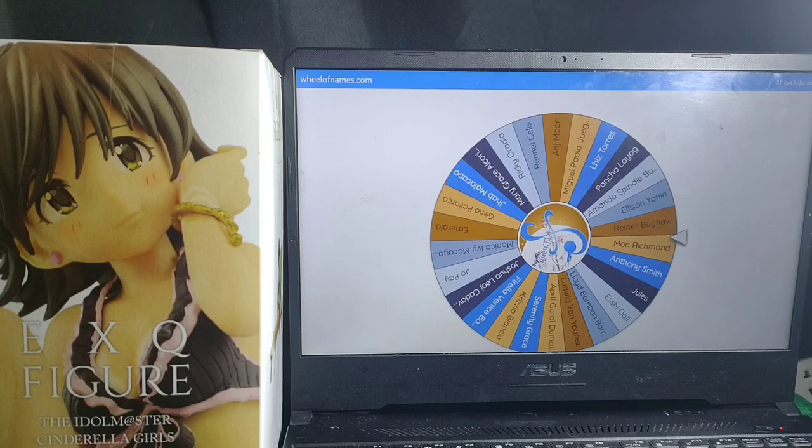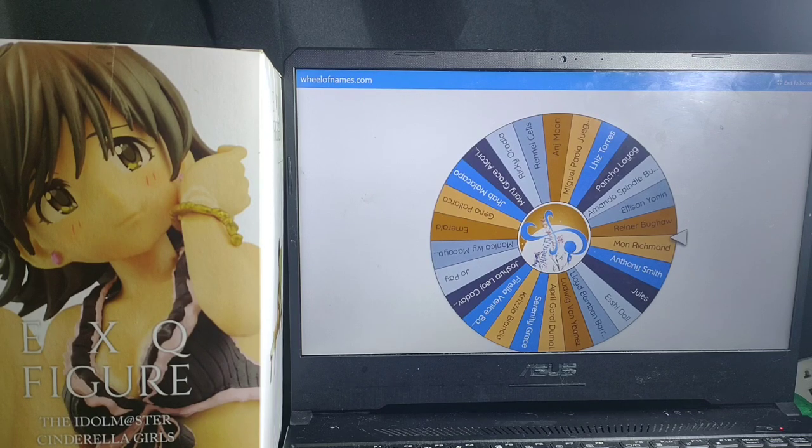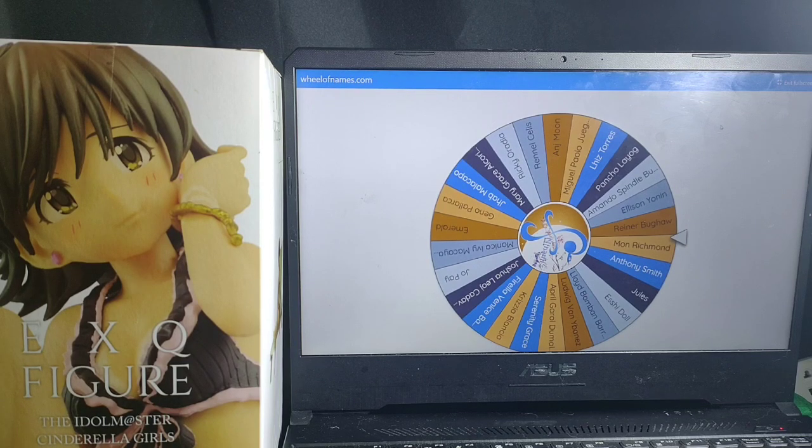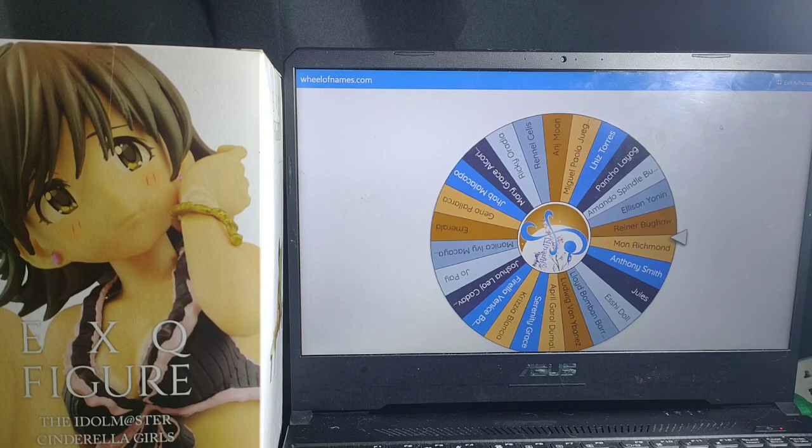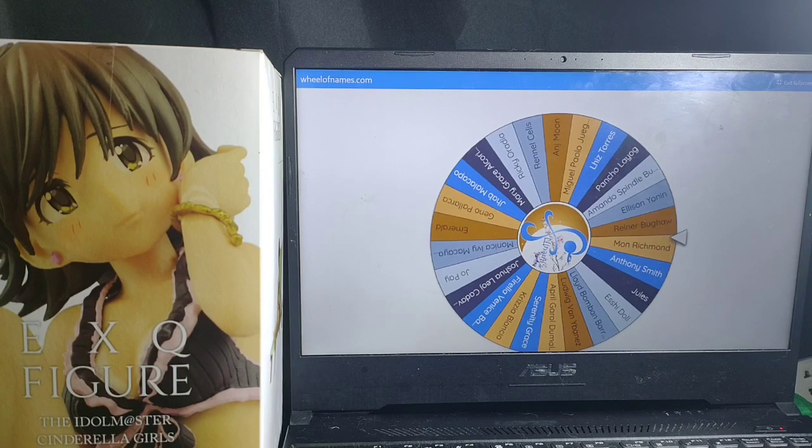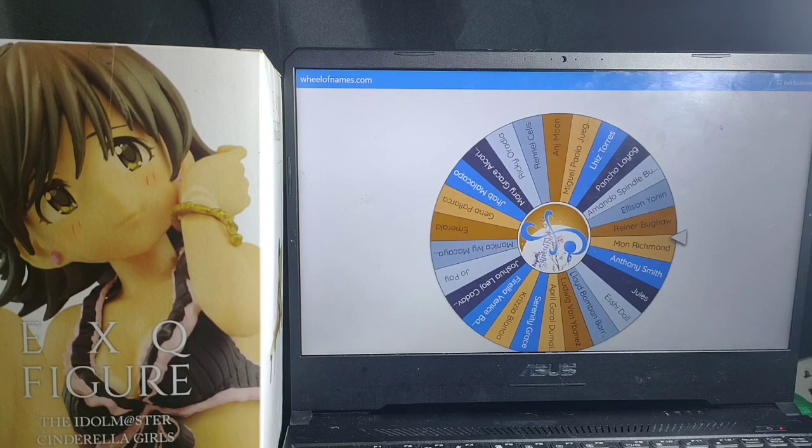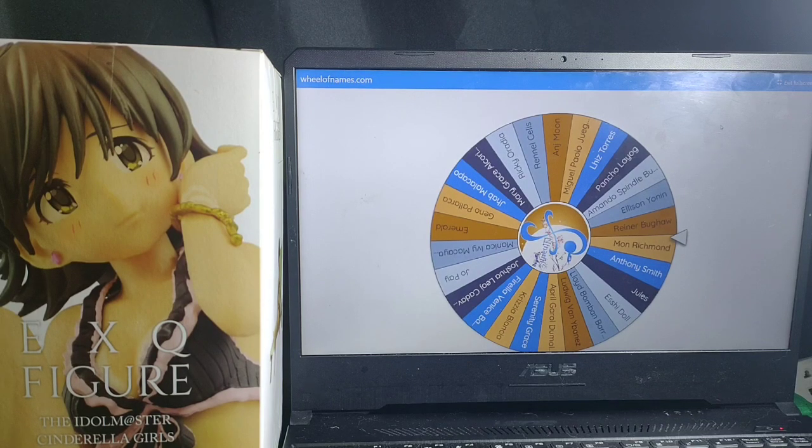So, we will be using the wheelofnames.com to decide our winners. And Nami's Toy Shop would like to thank everyone that participated on their anniversary.